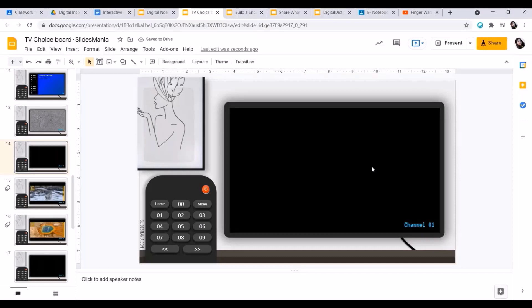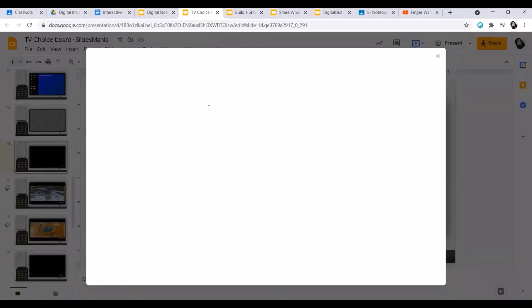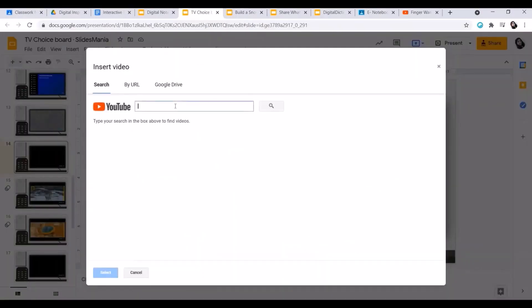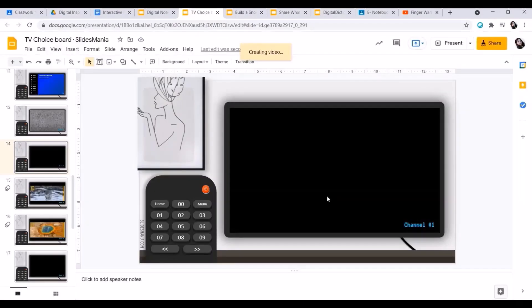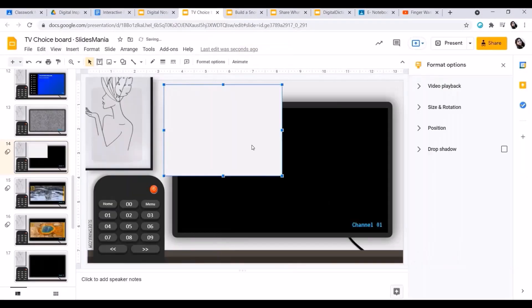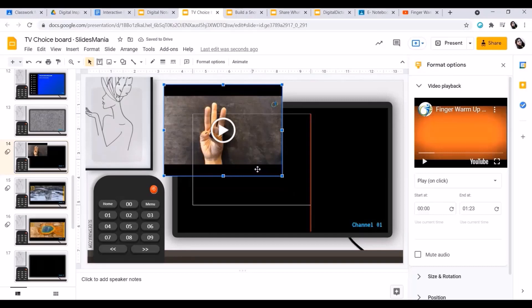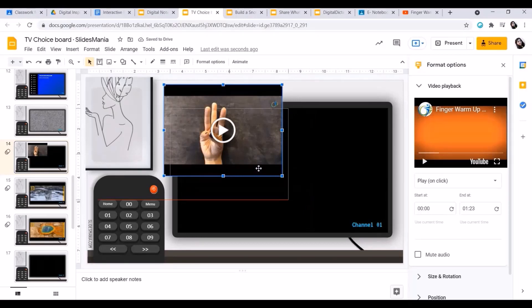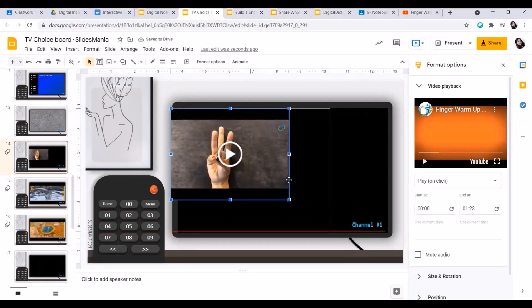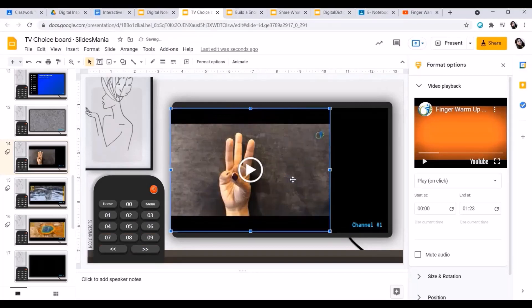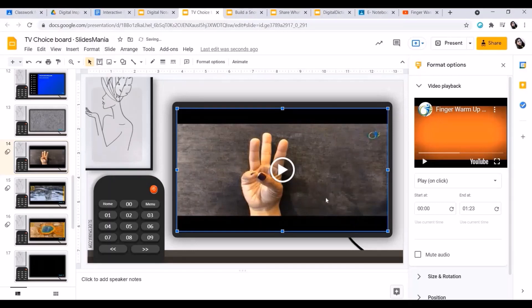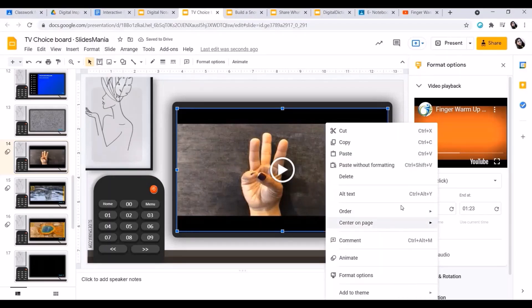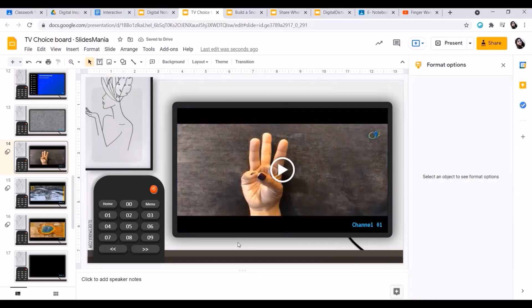We can click on insert, then video. Then the link we can paste, which we just now copied from Google. We can click on YouTube video link and select. Just after a few seconds, we'll get the video here in the template, and then we can adjust the size of it. Now we have to right click on it. We have to click on order and send to back so that the channel number will be visible to the students.